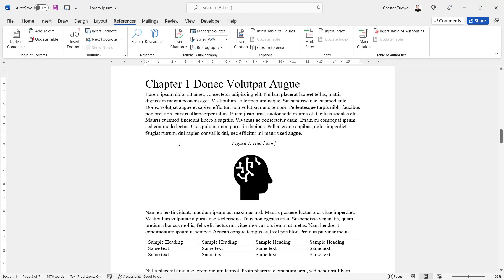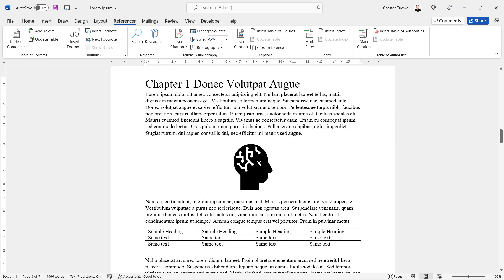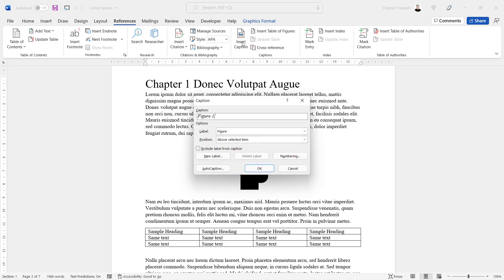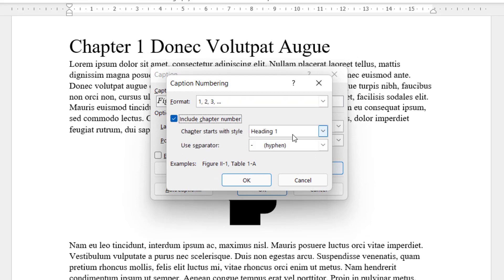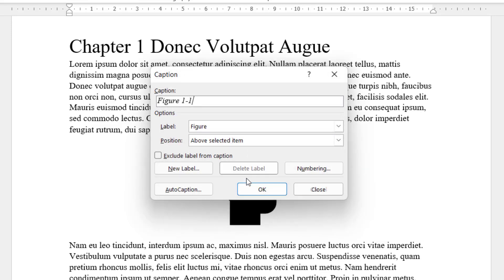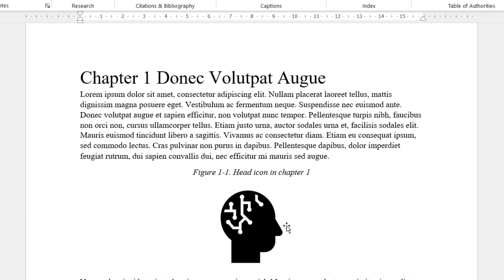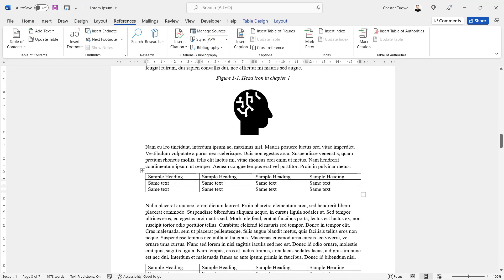If you have chapter numbers in your document — and if you don't know how to include chapter numbers, I'll leave a link to the relevant video top right of this video — let's include chapter numbers. Select the figure, go to Insert Caption, then click Numbering, check 'Include chapter number', and you have to specify which style you've used for your chapters, which is normally Heading 1. Click OK, and the first number is the chapter number. So I'll say 'head icon in chapter one', then click OK.